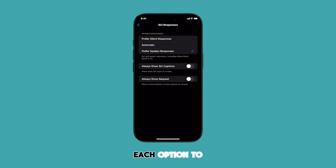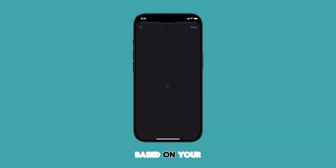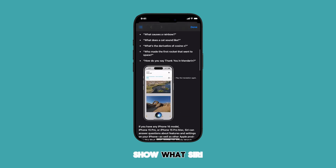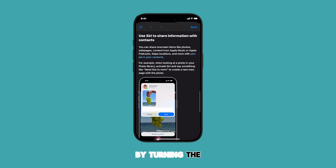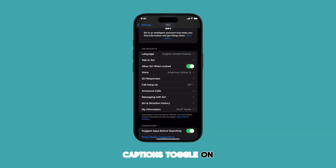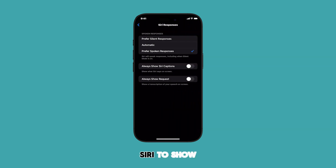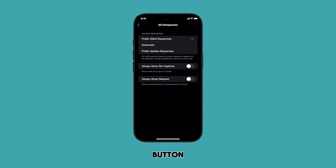You can try each option to see which one you prefer or adjust settings based on your surroundings. You can also set it to show what Siri says on screen by turning the Always Show Siri Captions toggle on. If you want Siri to show a transcription of your speech on screen, just enable the Always Show Request button.